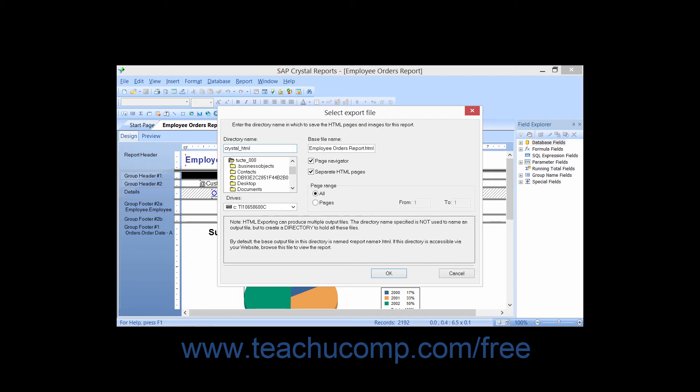Next, you can change the name of the default web page or HTML file that is created by typing the desired file name into the base file name text box. Typically, that's not necessary, as the report will simply use the same name that you used.